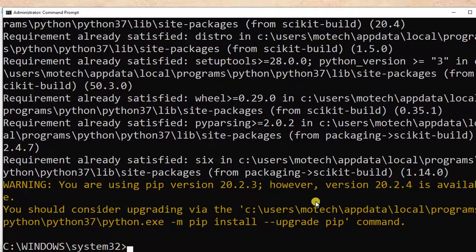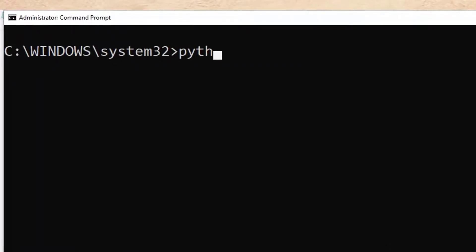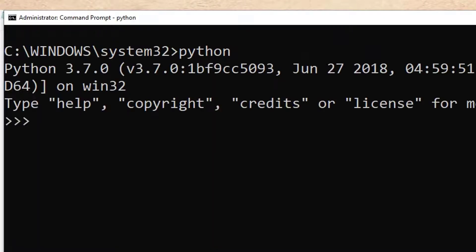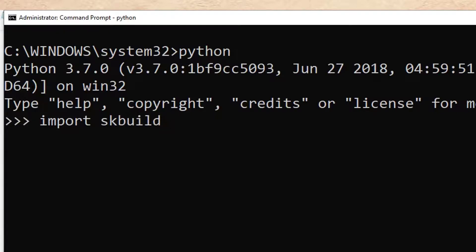After that, scikit-learn will be installed. Here you can see 'Requirement already satisfied' because I have already installed it. So here we can try — I open Python, and then I import sklearn. If I press Enter, you can see I'm able to import sklearn.